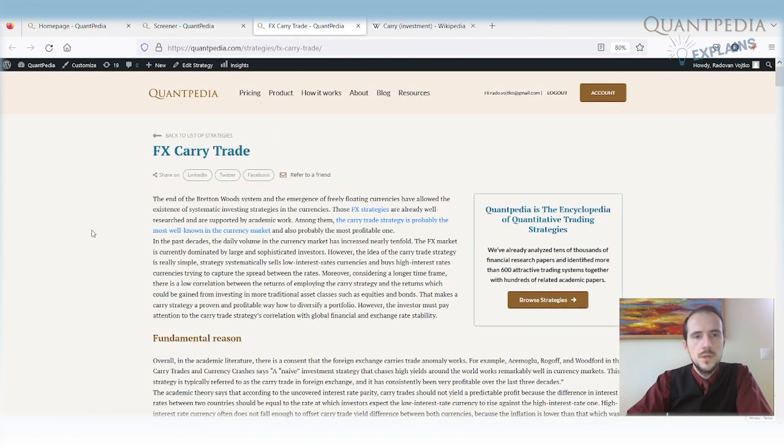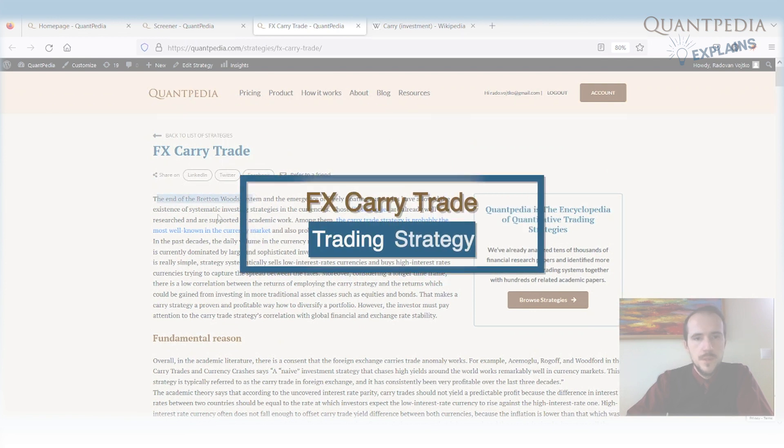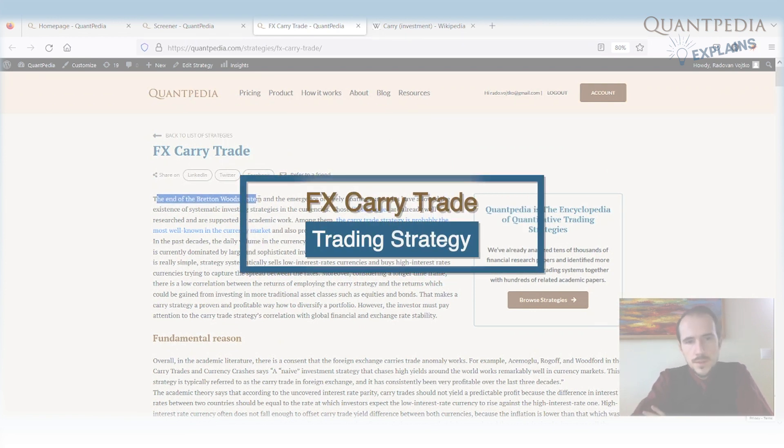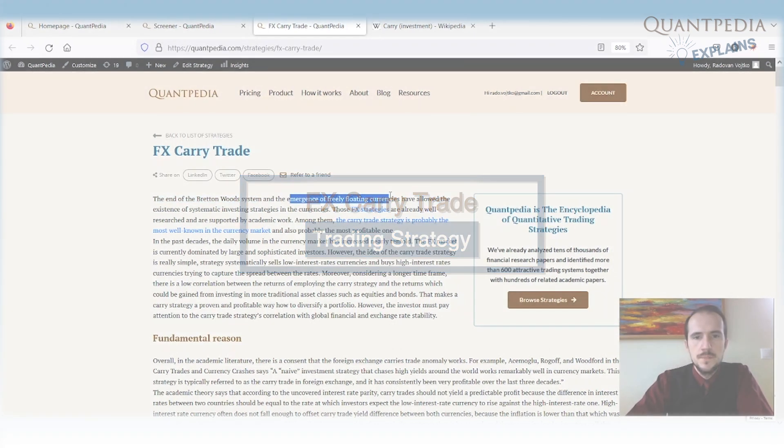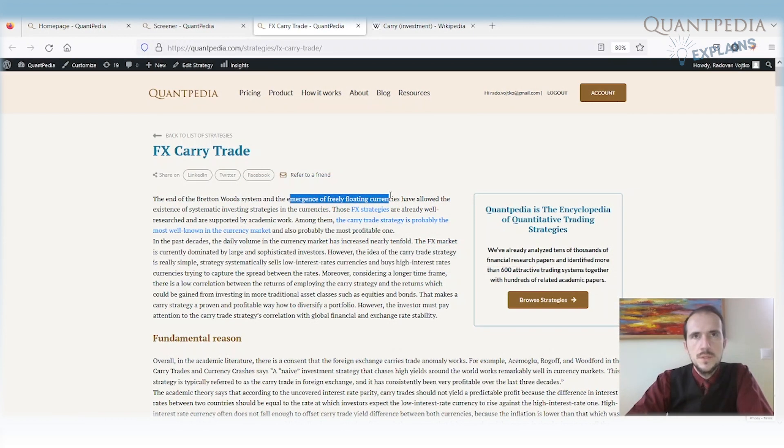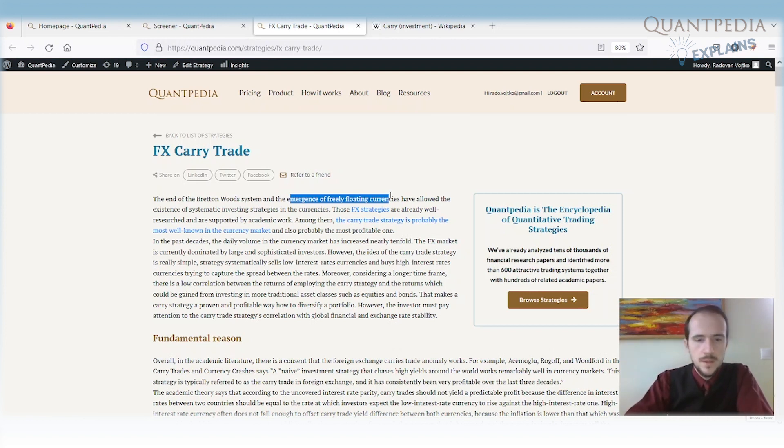What is the currency carry or FX carry trade? At the end of the Bretton Woods system, in the 70s, there was an emergence of really floating currencies. It means that the exchange rates started to flow against each other, and investors and traders could start to bet which currency will go up and which will go down.